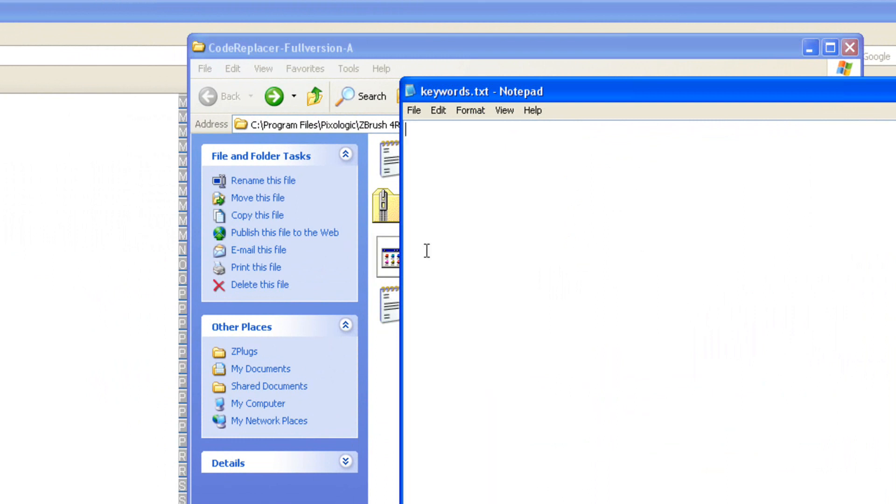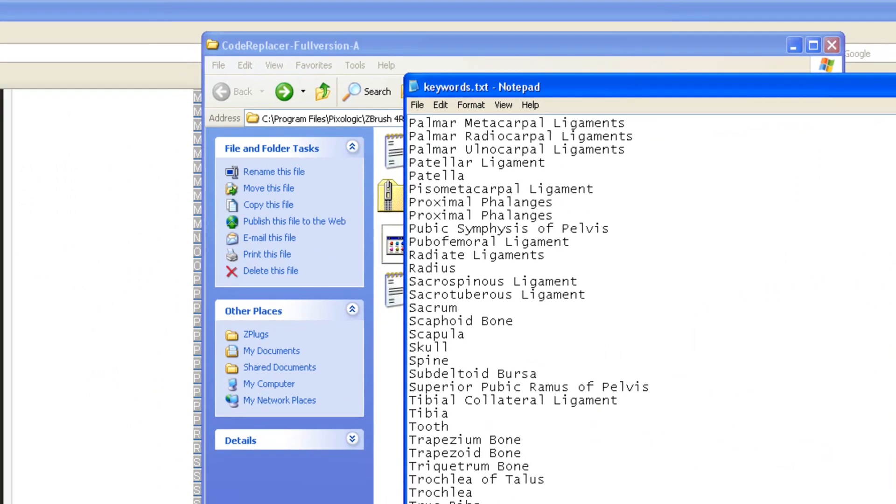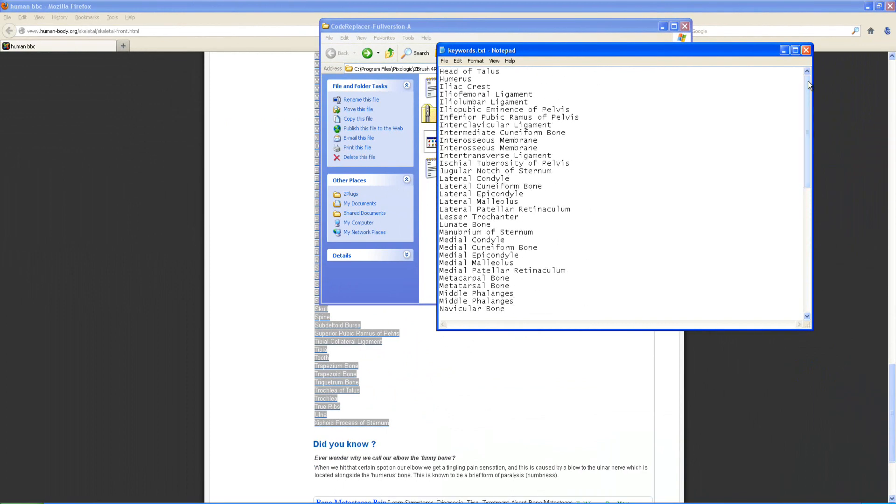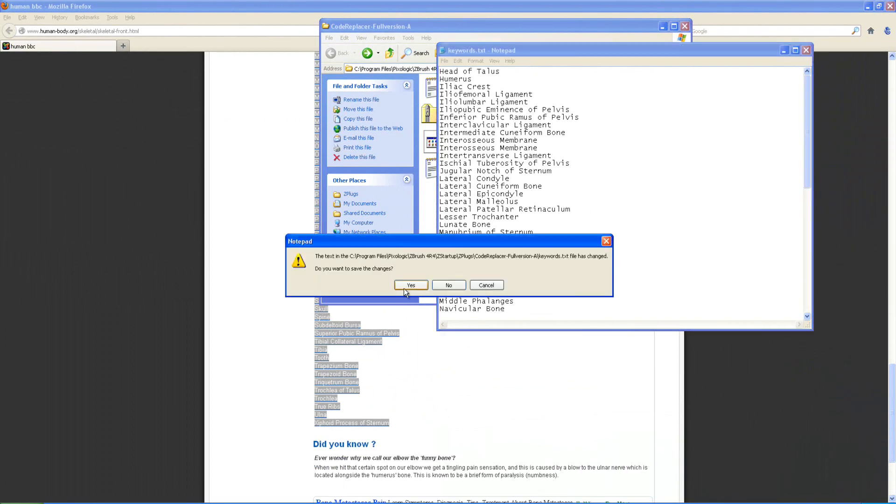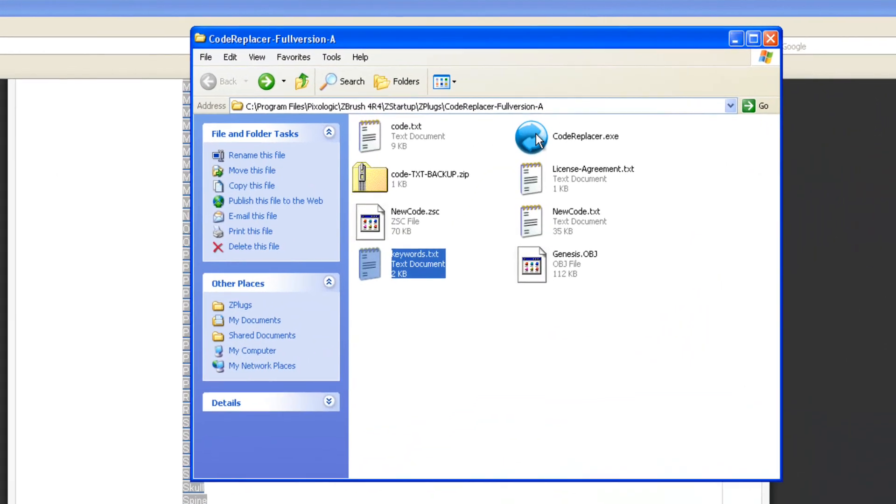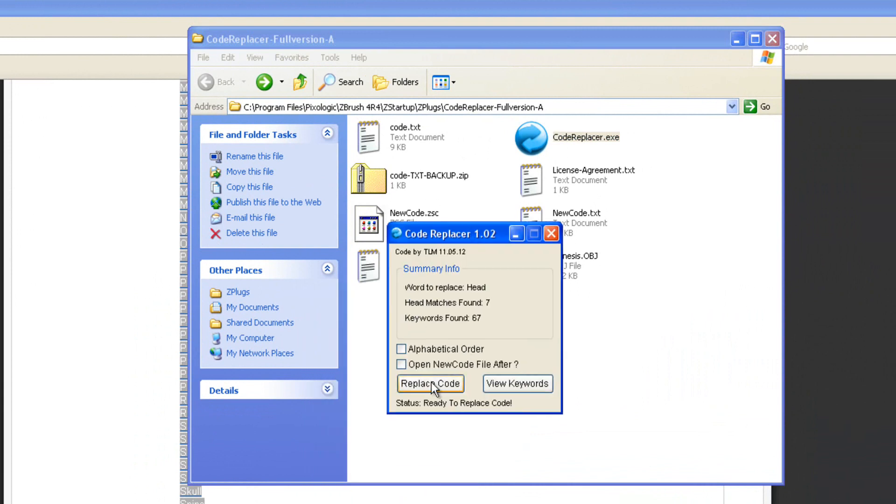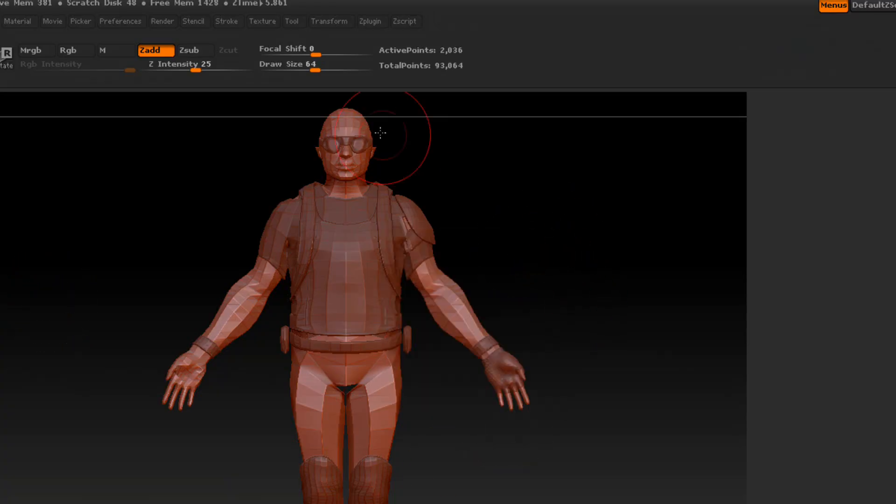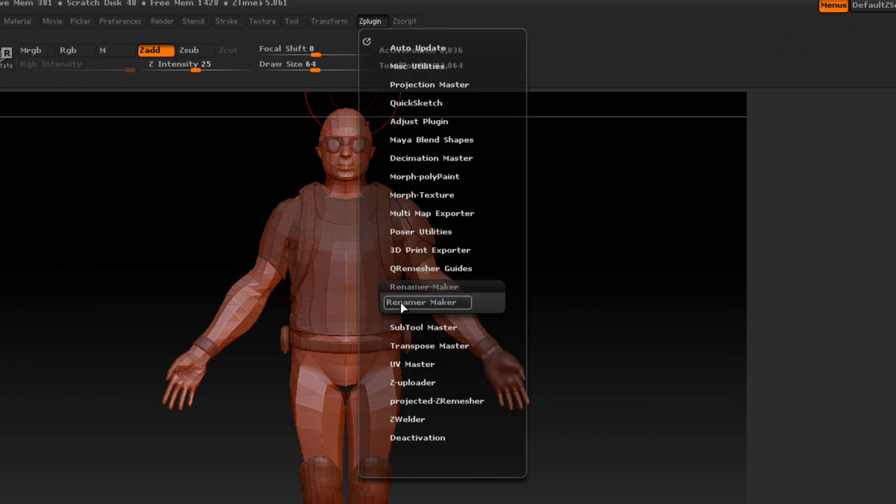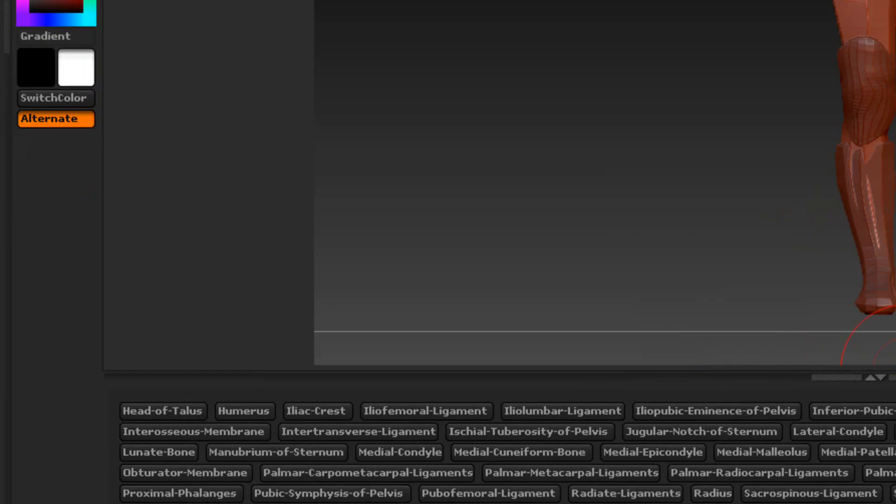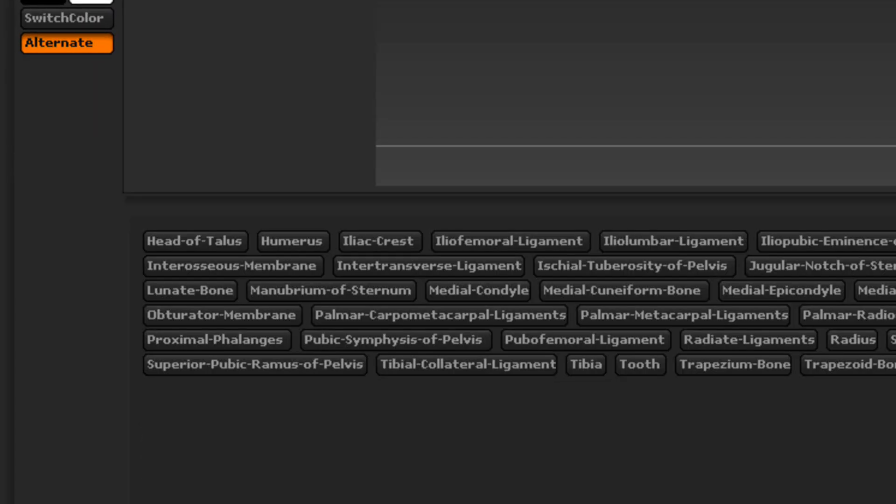We're going to paste this into the keywords text. Control A. We're going to delete that. Then Control V to paste all these in here. And we're going to close that. And then we're going to open up the code replacer. And we're going to leave everything at default. Wait till it finishes. And we'll just close this out for now. Z plugs. And press the Renamer Maker. And there's our whole new list. It's just that quick.